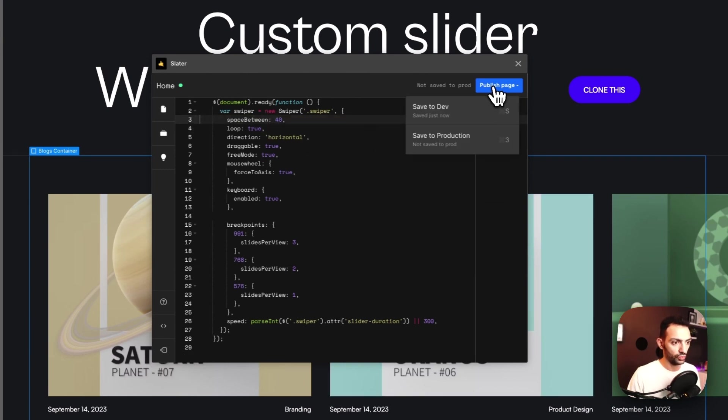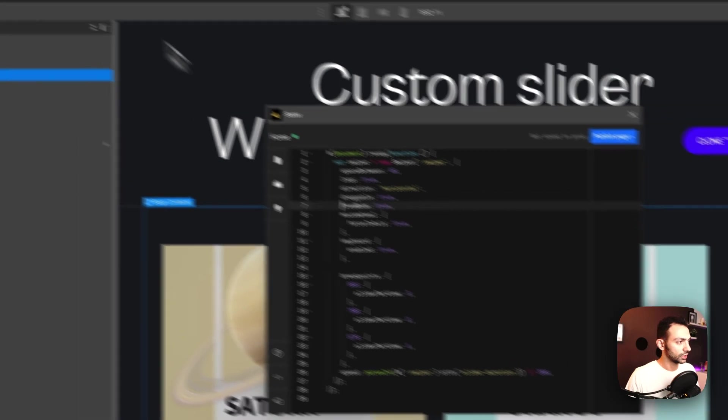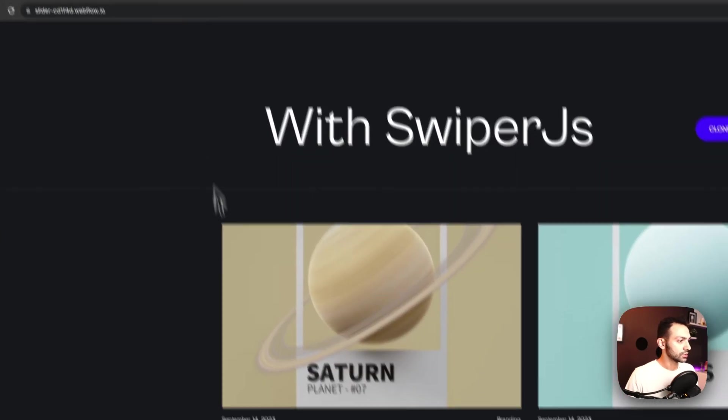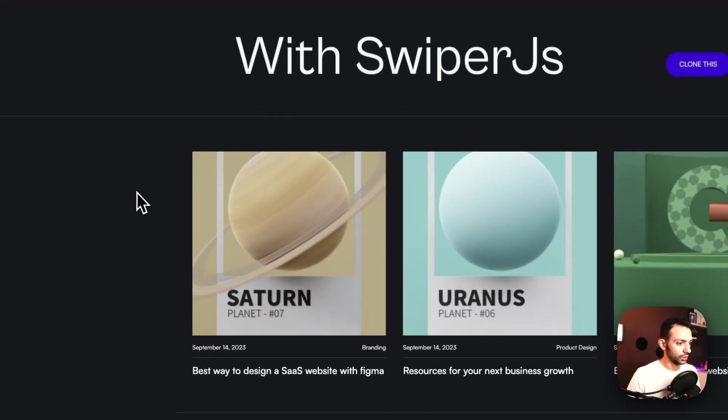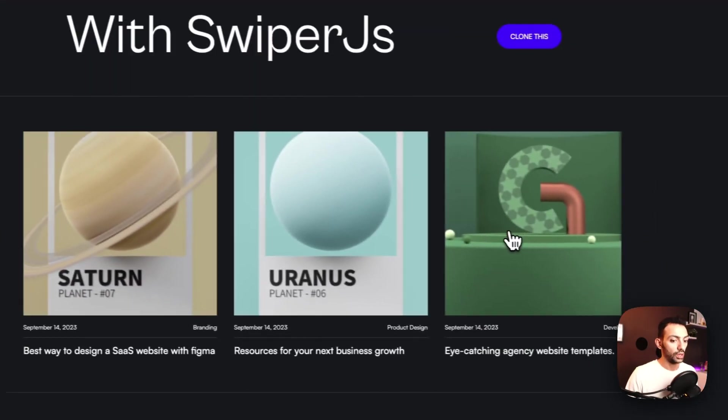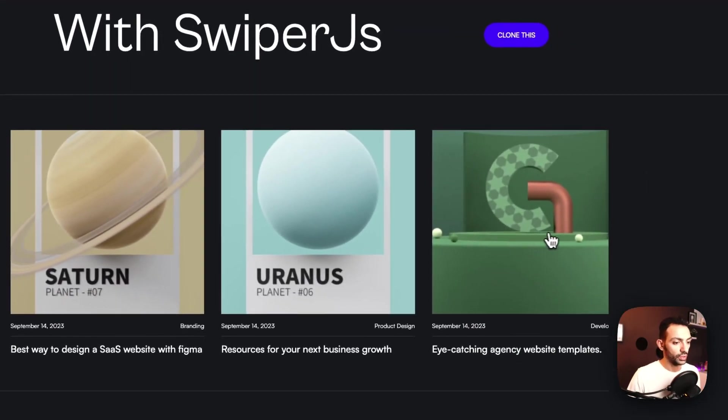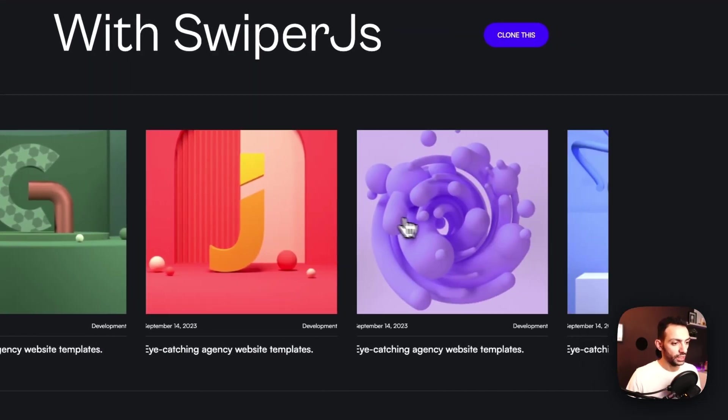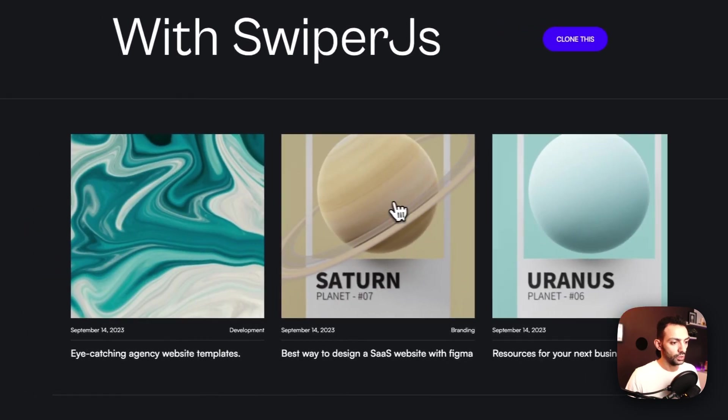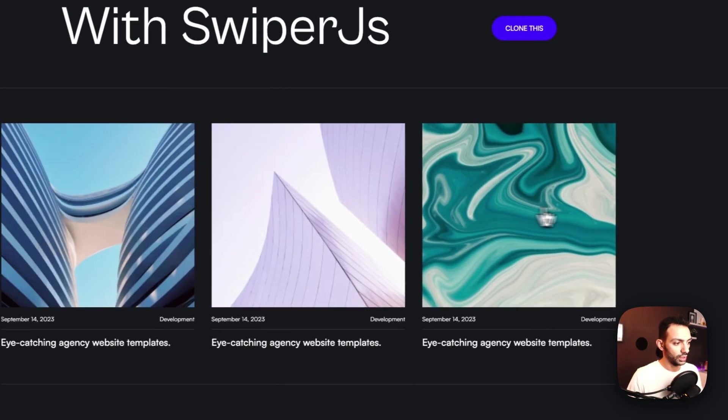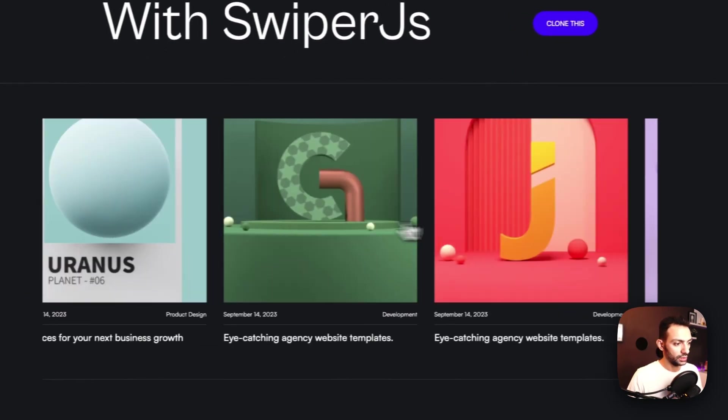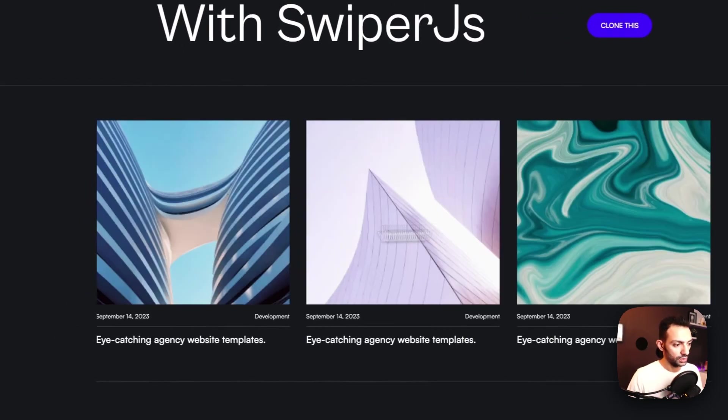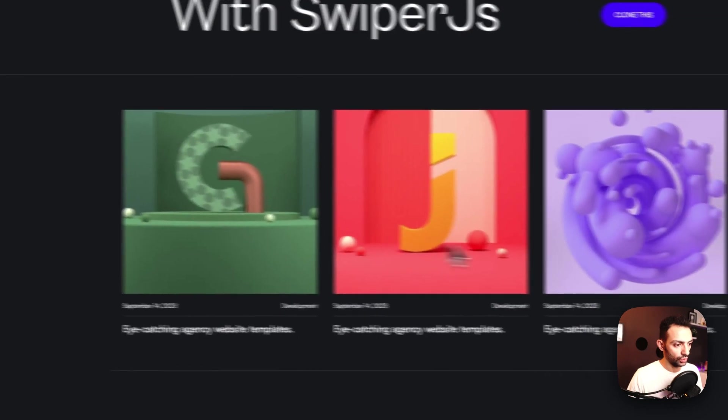Actually, let's delete this one since we already told it how many slides per view there will be. And let's go back to our page. Now it's correct, we have three slides per view. This is what I want.